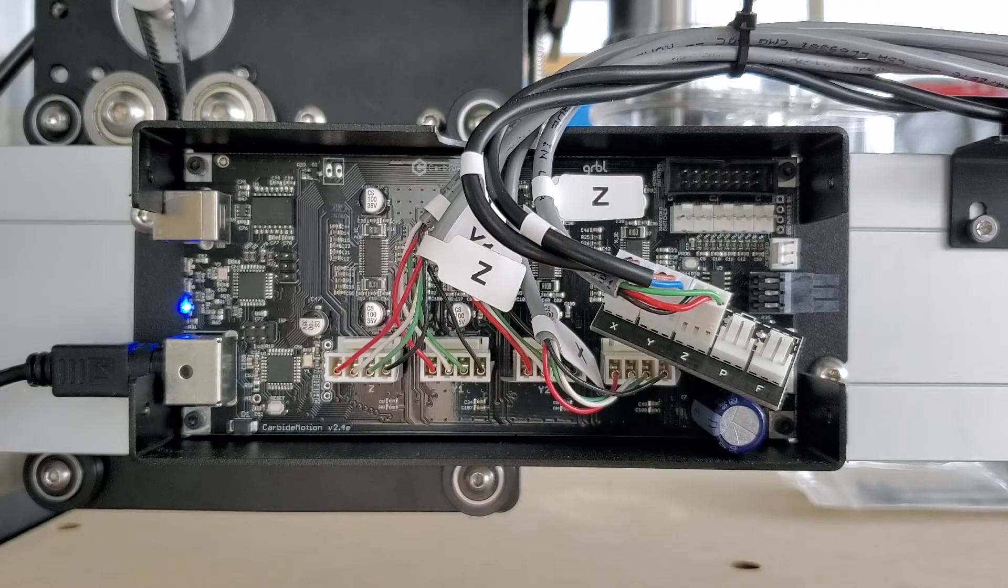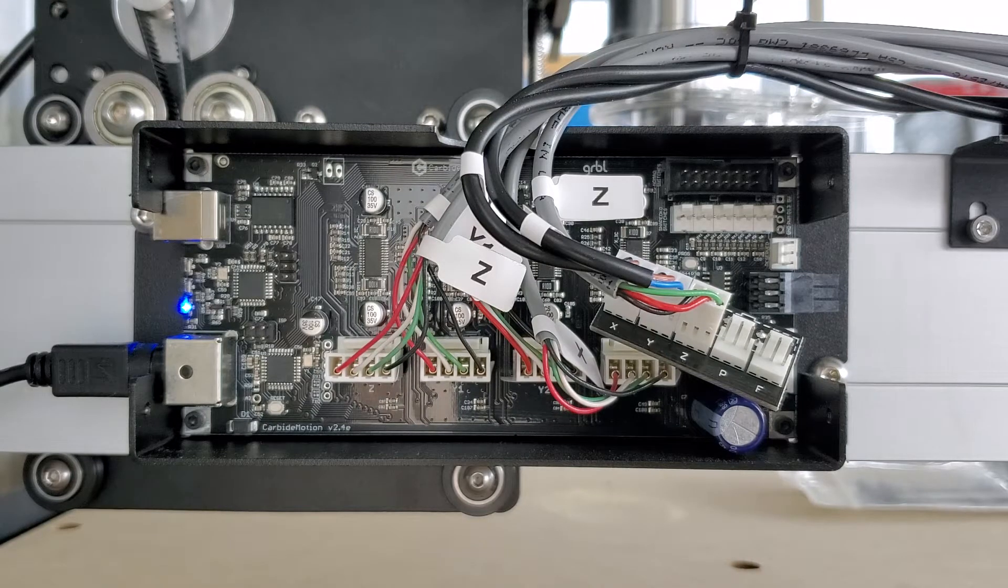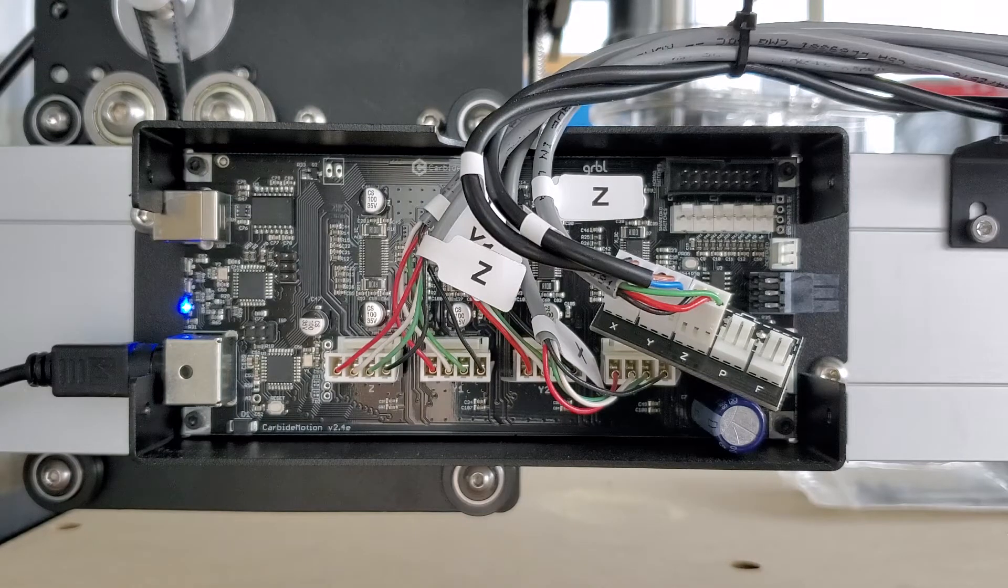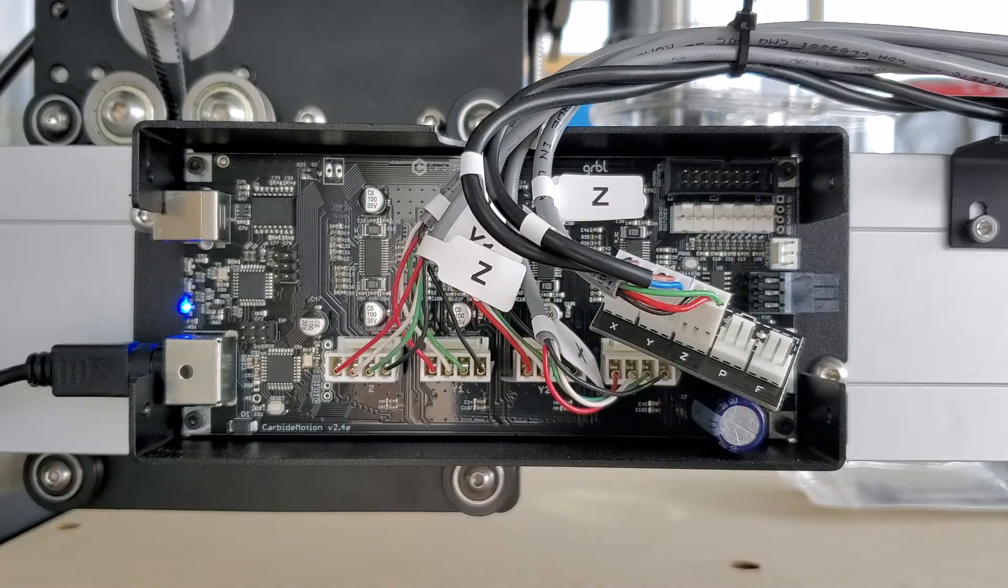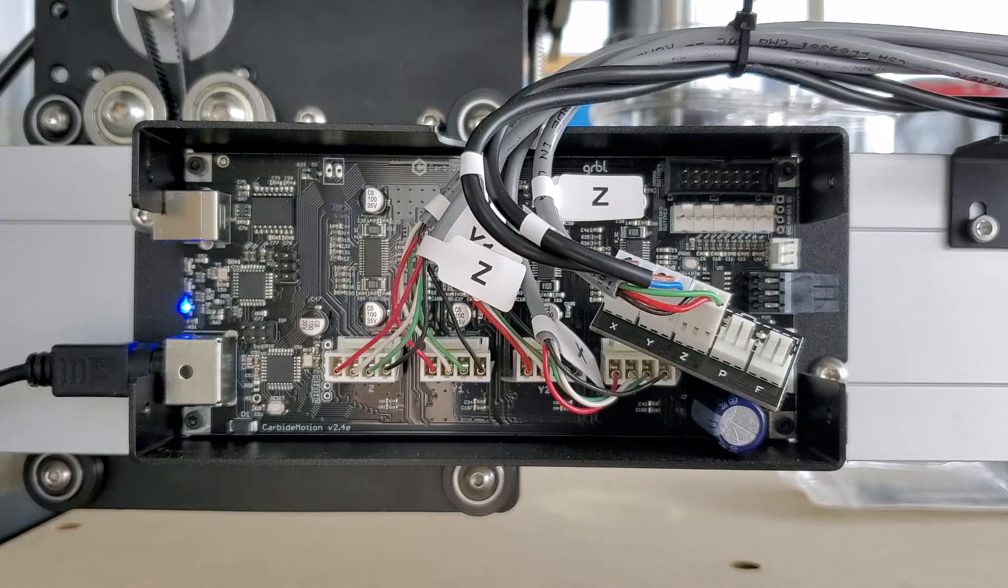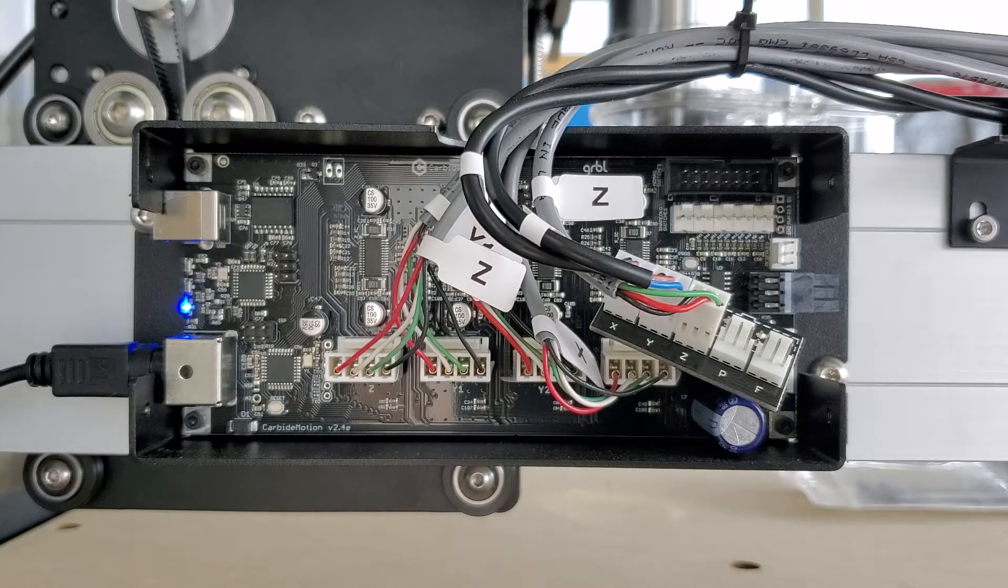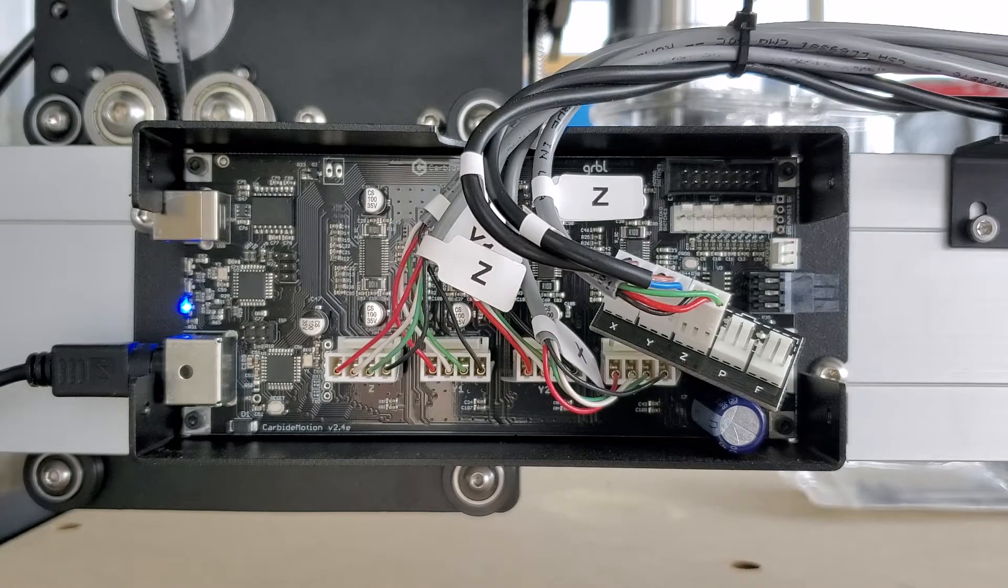Hello and welcome to Carbide Answers. This is Nick and today we're going to go over setting up and troubleshooting your induction switches.